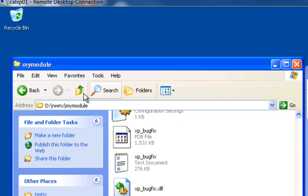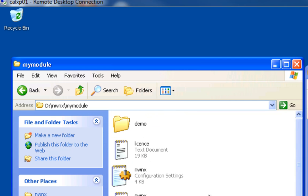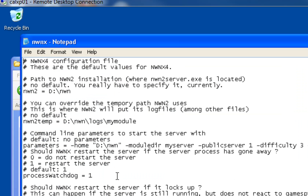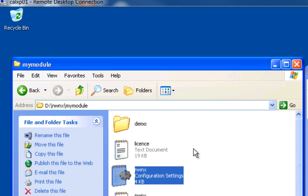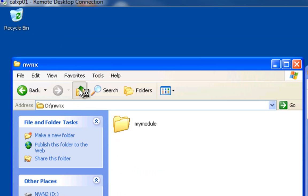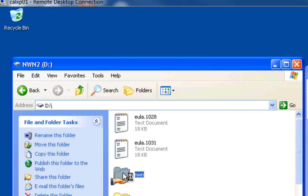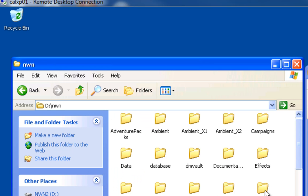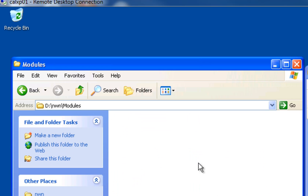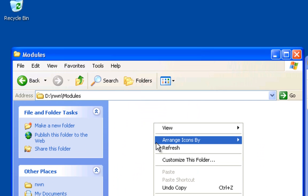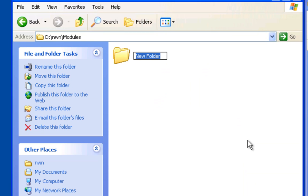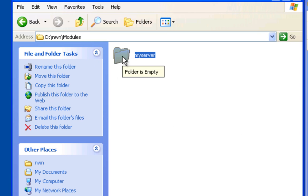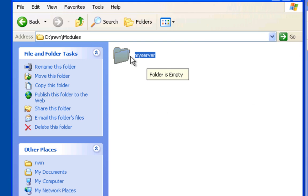Now what we're going to do is, if you remember, in our NWNX file, we created a, we called our module directory MyServer right here. Okay. We're going to actually use that right now. We're going to go up and up to our NWN directory, and we're going to go into the modules directory. And we're going to create a new folder. And we're going to call it MyServer. This is where we're going to keep our module. So when we work on our module in the toolset and we upload it to our server, we're going to put it in here. And this folder is not going to match the one on our toolset.